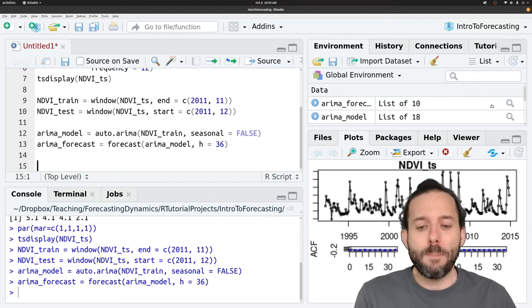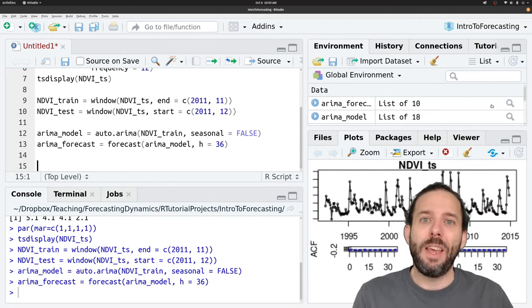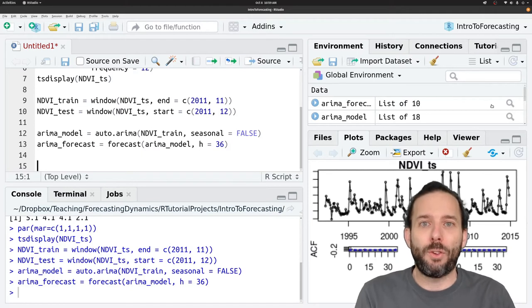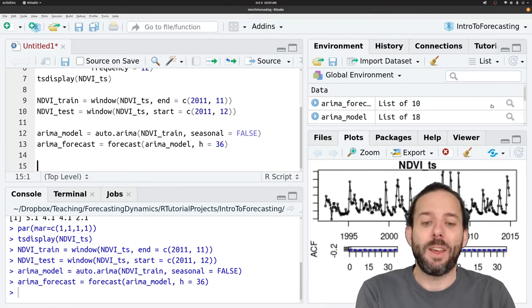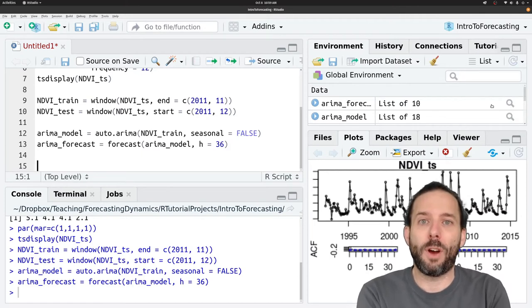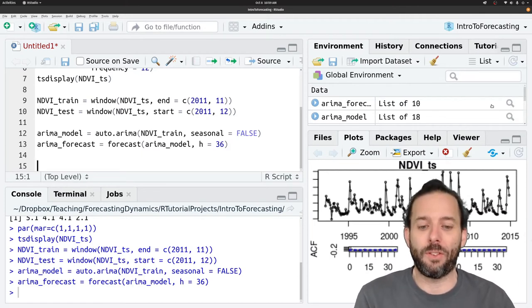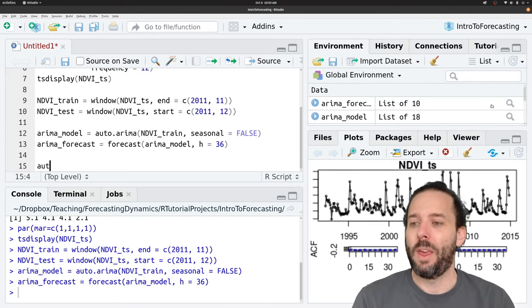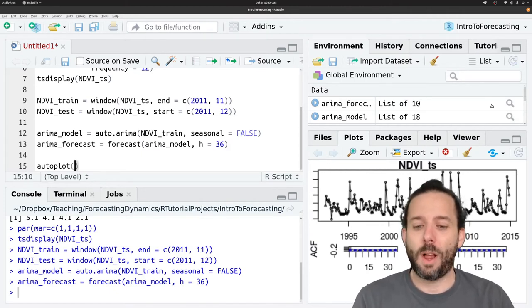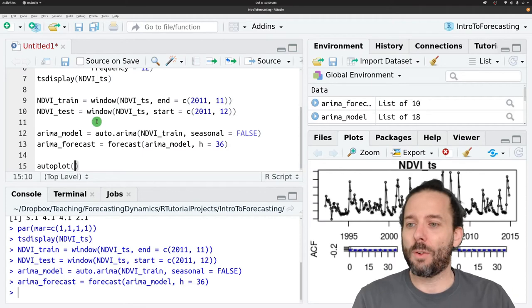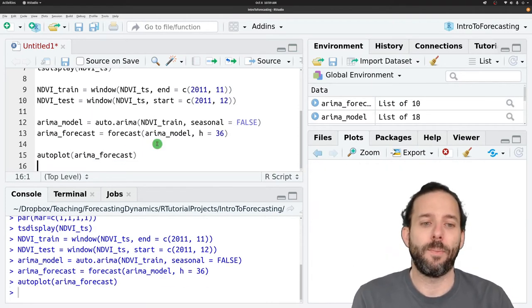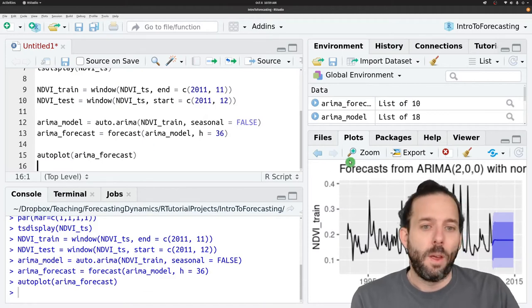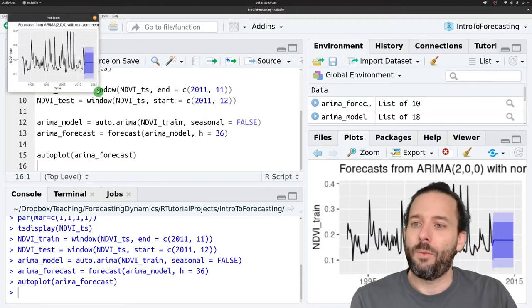So if you'll remember, we can plot the data that a model is fit to, as well as the forecasts from that model, using the auto-plot function. If we want to display this as a ggplot object. And so we say auto-plot and then our forecast, so ARIMA_forecast.